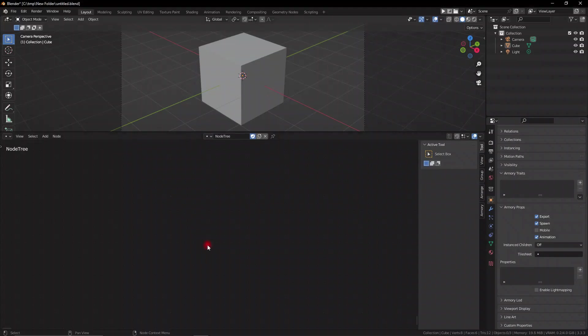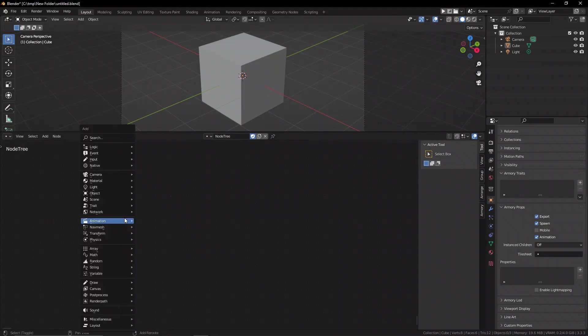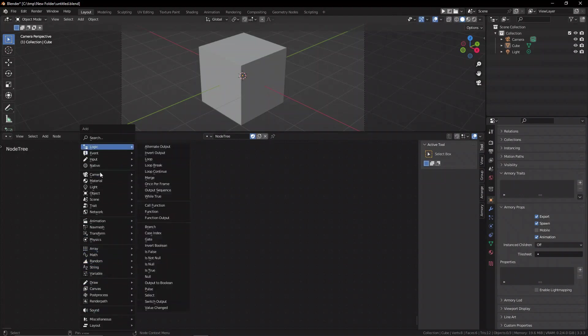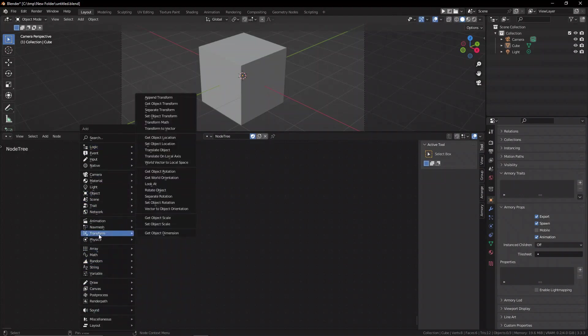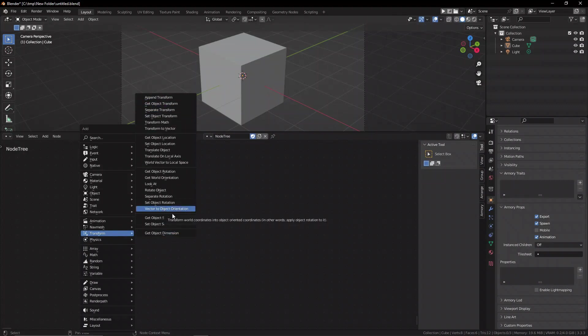When you press Shift-A and bring up the node selection panel in ARM3D, we have the possibility to navigate to the Transform section, and in here we can find most of the movement-related things that aren't physically based. So what we have here is something very important to understand,